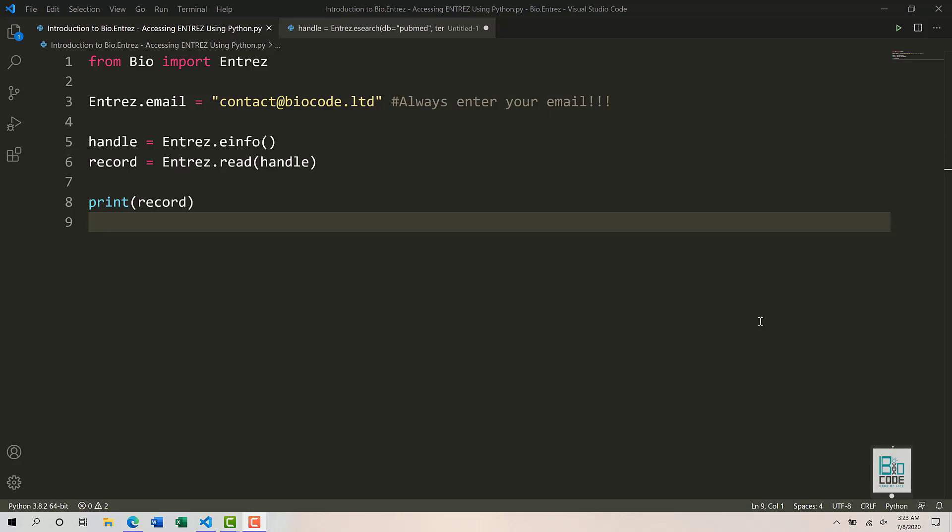Hello and welcome to Biocode. In this video we will see how we can utilize the Entrez module within the Biopython package, which allows us to connect to the NCBI database to retrieve various sorts of information. Entrez is a search engine, just like Google or Bing, that allows us to search datasets within NCBI databases.